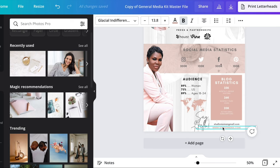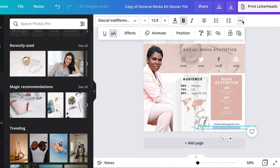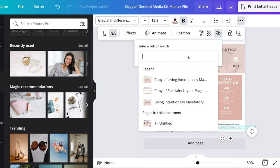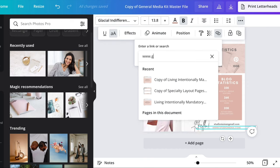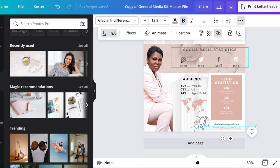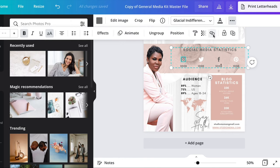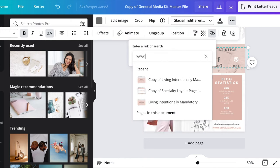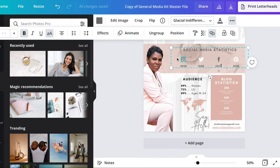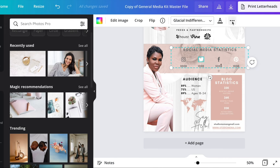One awesome thing I want to show you is how to link your website. You select your website text, click on the three dots, and click on 'Link.' You're able to type in the link to your website, and when someone opens this PDF they'll be able to click on it and go directly to your website. We're going to do the same thing with the Instagram icon — click on the icon, click on 'Link,' and put in the link to your Instagram account.